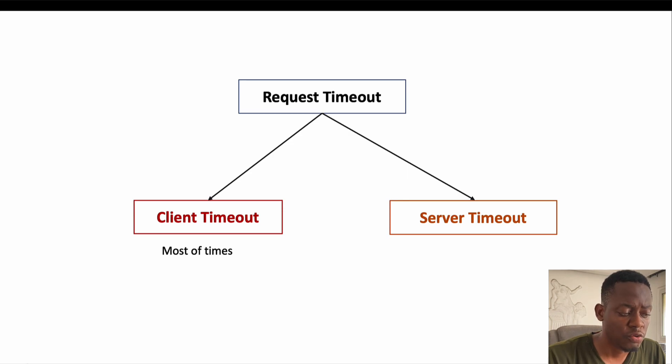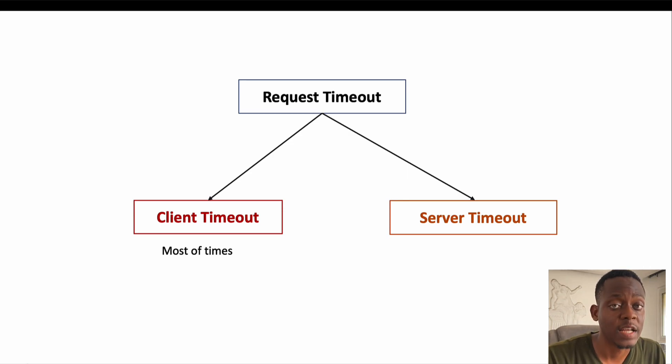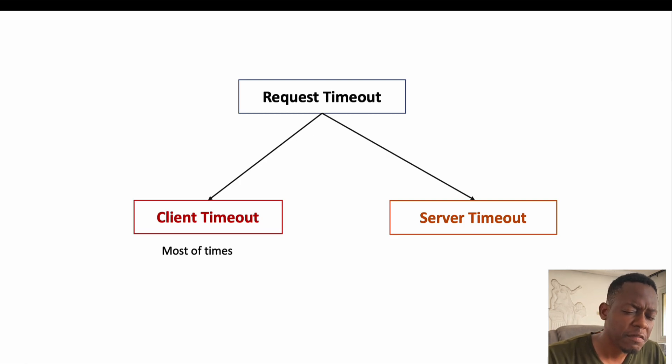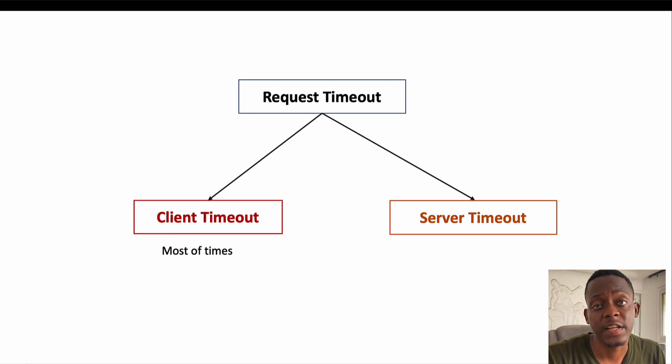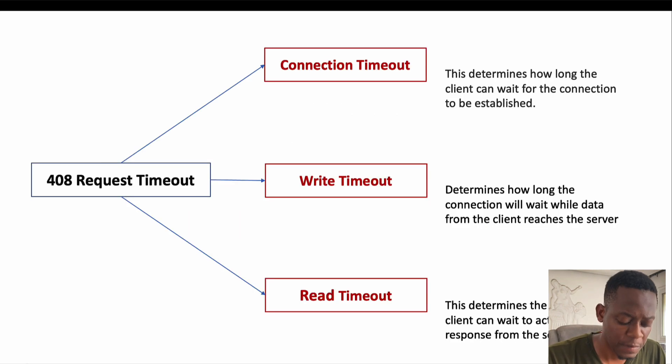This can be due to a client timeout, which we call a 408 request timeout error and that's what we're going to discuss in this video. Very few times it can be due to server timeout, but we're not going to talk about that in this video.